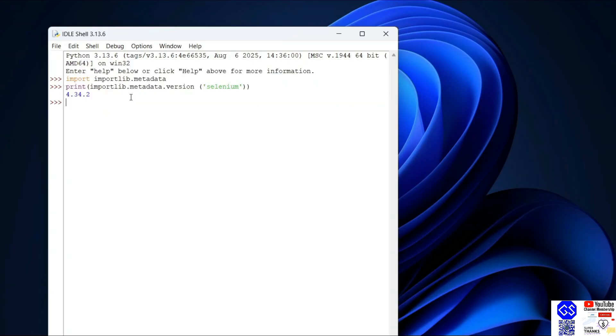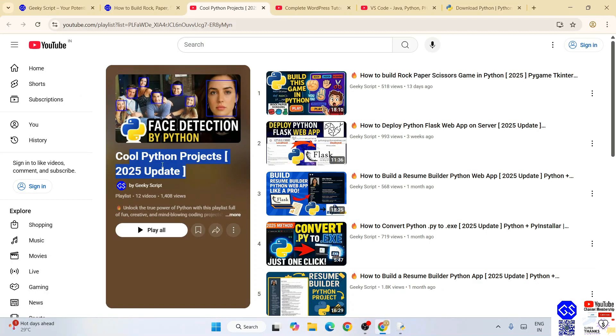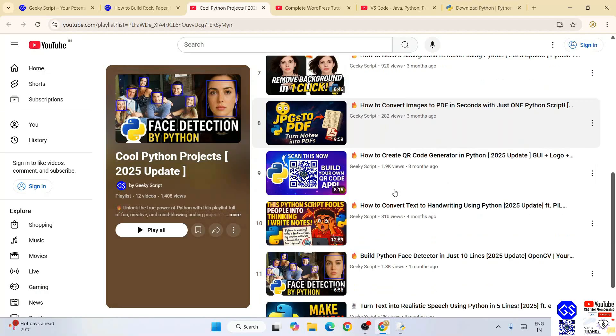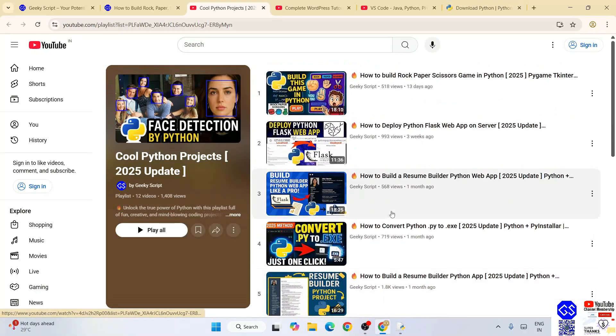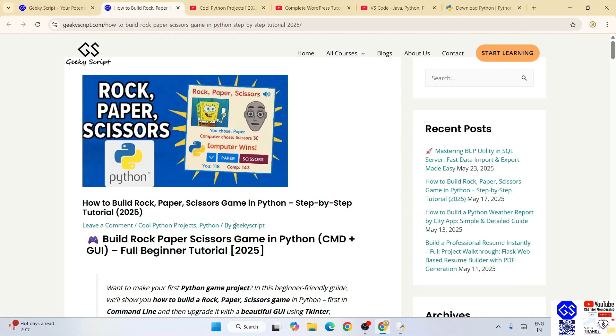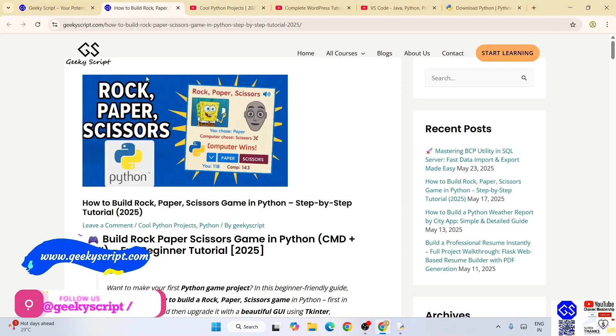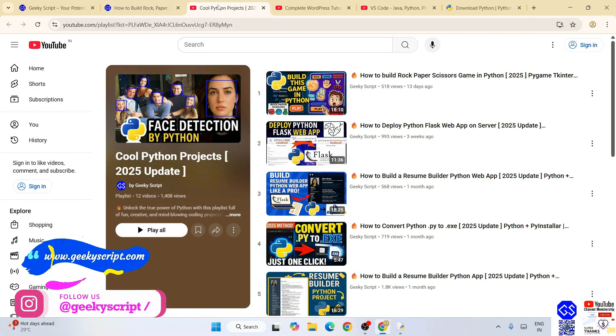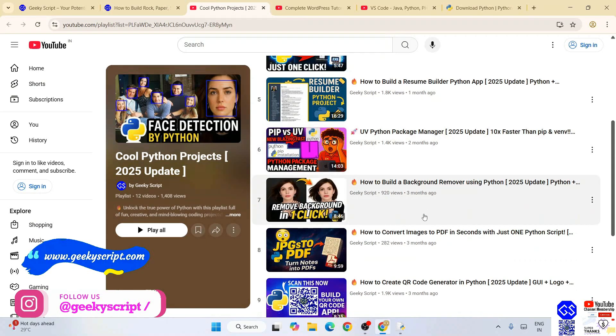Do check out our cool Python project playlist. All these videos are completely free and detailed source code is also available on the official geekyscript.com website. Check out all these videos; I'm sure you're going to love them.